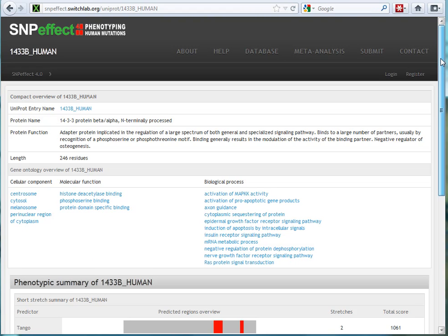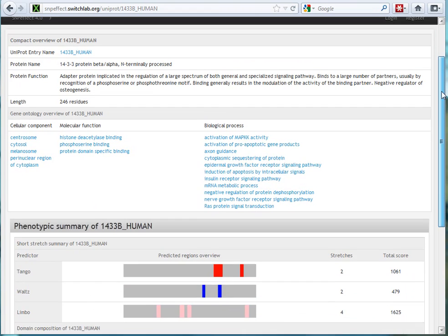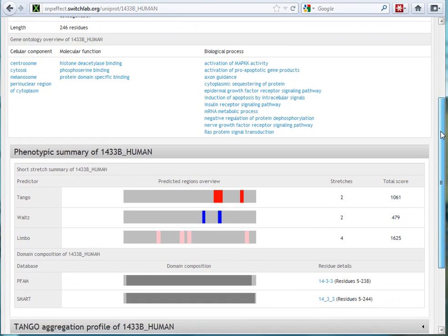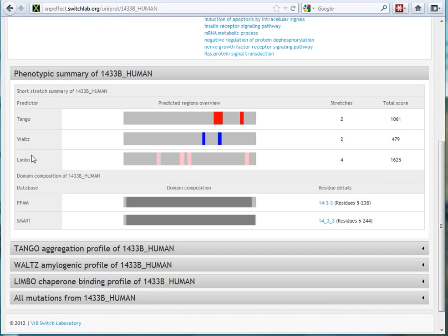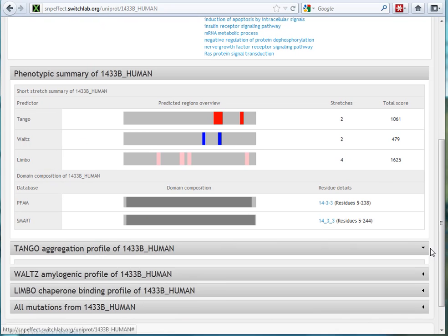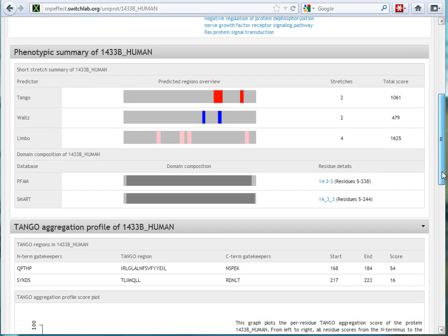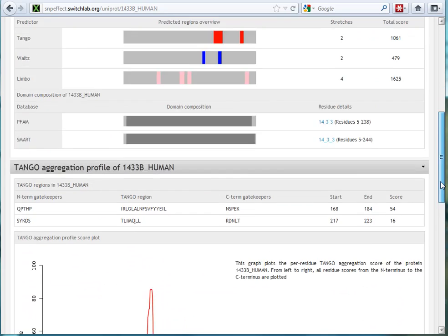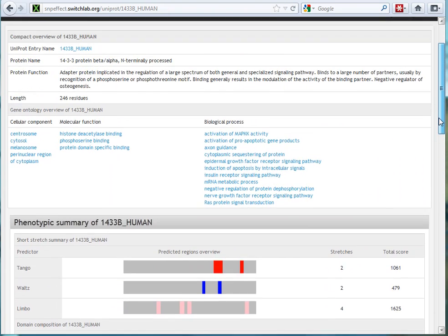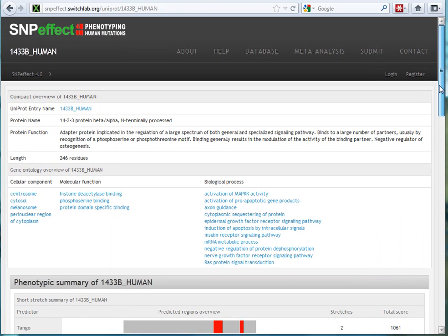You could see an overview, a summary of the whole protein, and get more details about that. Again, the same types of things are available here, the summary information, or you can explore the different algorithms in more detail. It's a really nice site that contains information on human variation. Check out SNPeffect 4.0. Thanks for your time.